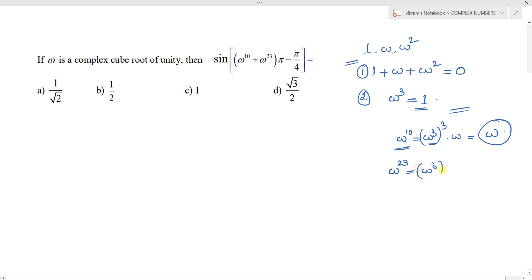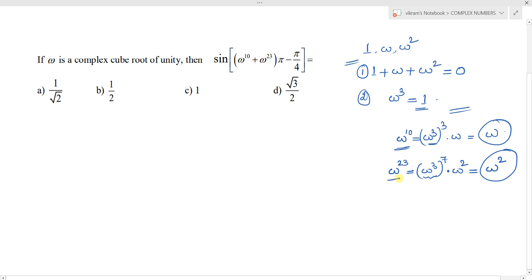For omega power 23, we write it as (omega cube) power 7 into omega square, which is omega power 21 into omega square. Since omega power 21 is (omega cube) power 7 and omega cube equals 1, this gives 1 into omega square. So omega power 23 equals omega square.